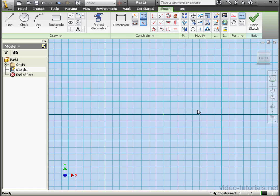Welcome to our tutorial about center lines. In this tutorial we're going to look at the difference between regular lines, construction lines and center lines.